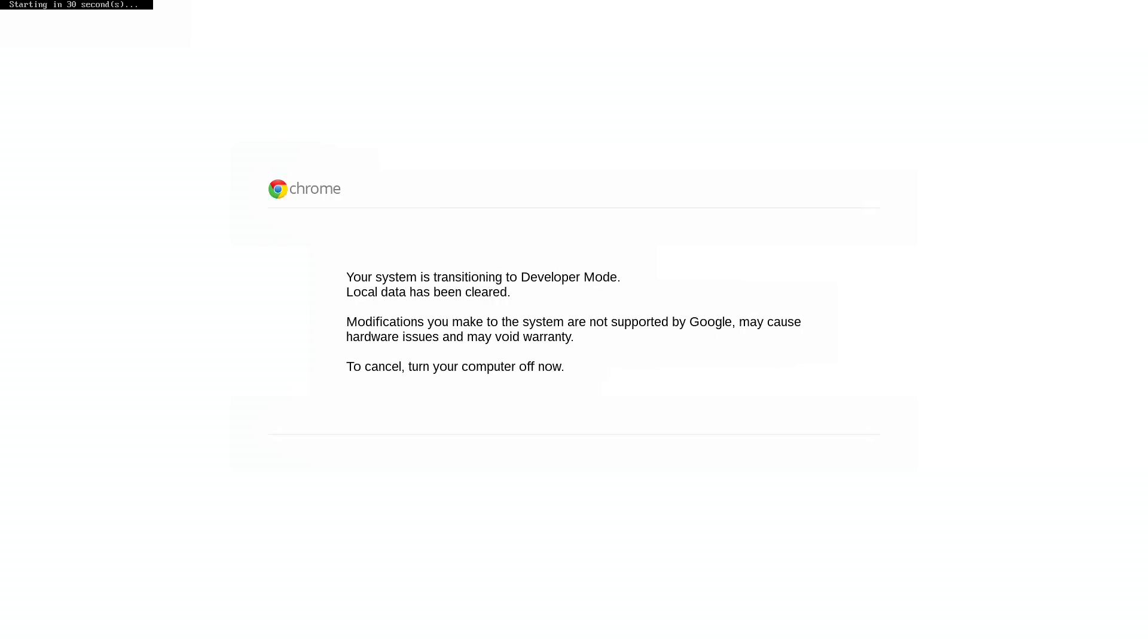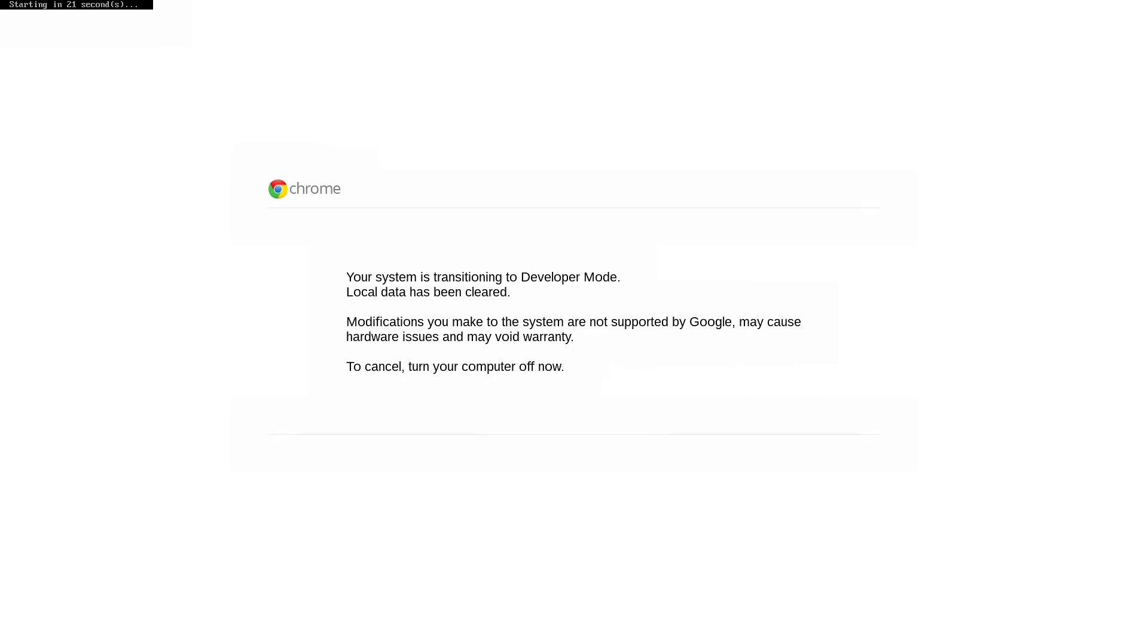We are now transitioning into developer mode. So we have to wait a little bit for that warning to go away so that whoever walks up to this knows that it's not running a stock operating system. But again, you can always revert it back. We're going to let this sit here and transition.